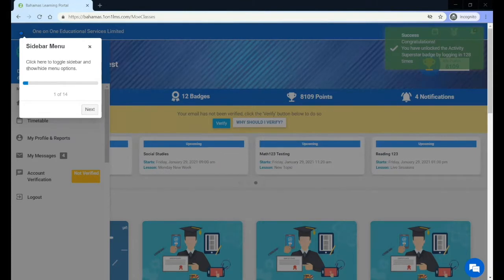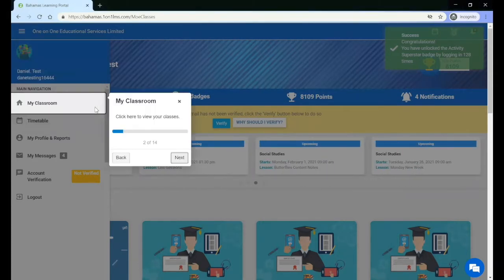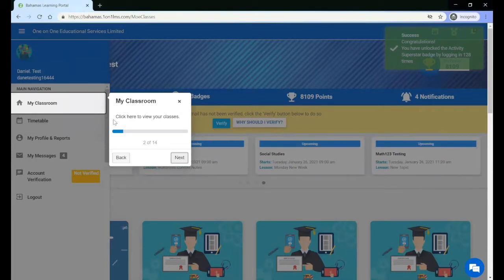The sidebar menu allows you to show or hide the menu options. My Classroom is where you click to view all of your classes.